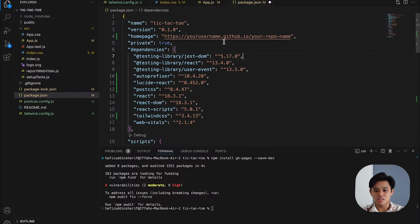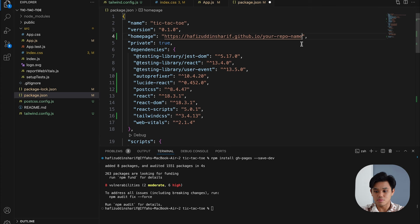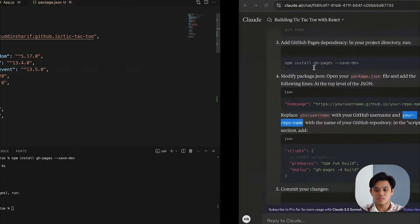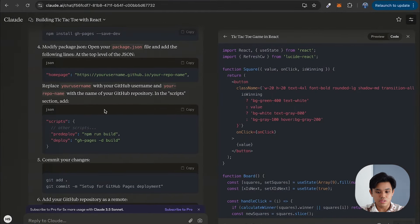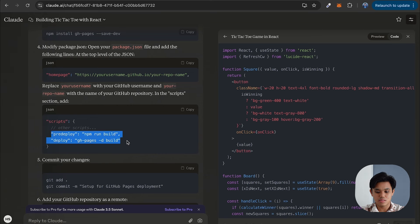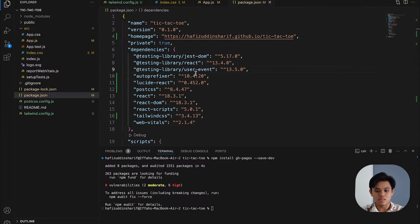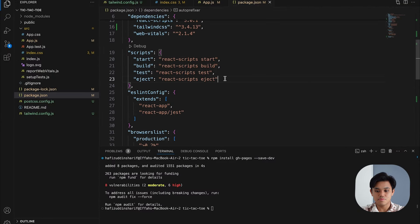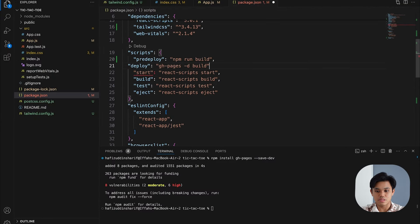My GitHub username is Hafizuddin Sharif and the repository I just created is tic-tac-toe. I update that in the homepage field and save. Then I also need to add the predeploy and deploy scripts under the scripts object in package.json — I'll copy those and add them at the top of the scripts section, then save again.